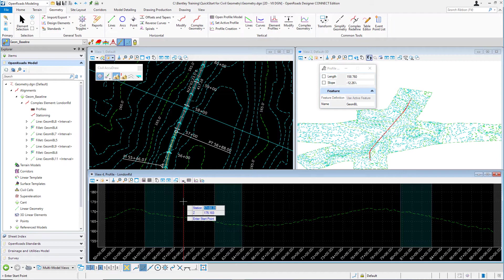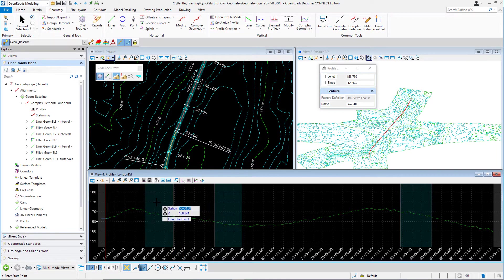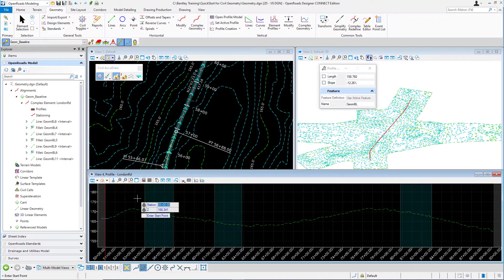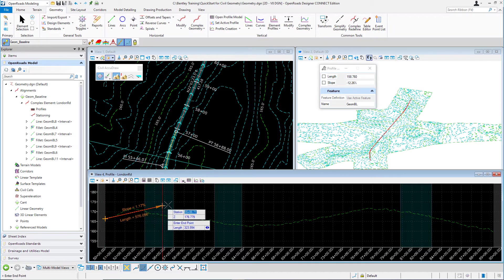We're going to place the beginning point for our vertical geometry line at station 50+00 at an elevation of 166.341. In the key-in field, type 50+00 and press Enter to lock in that value. Then key in 166.341 and press Enter to lock the value. That defines the start station for our line. Move your cursor into the profile model view and left-click to accept it.